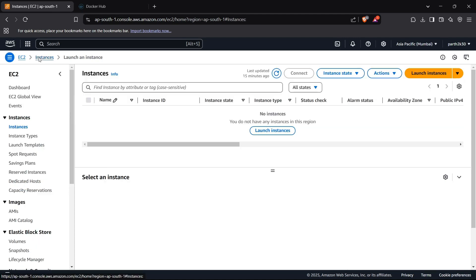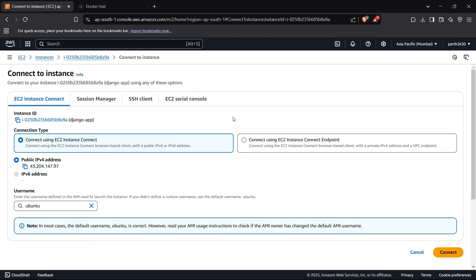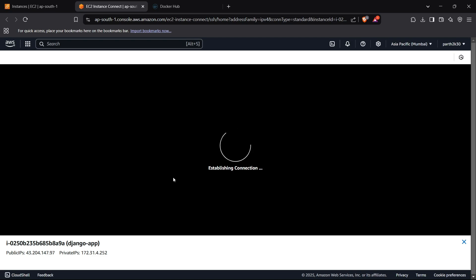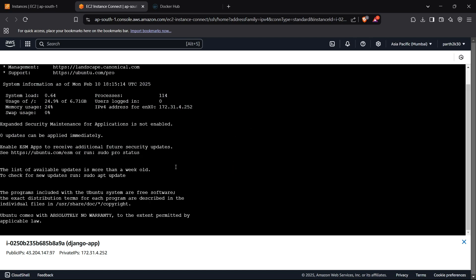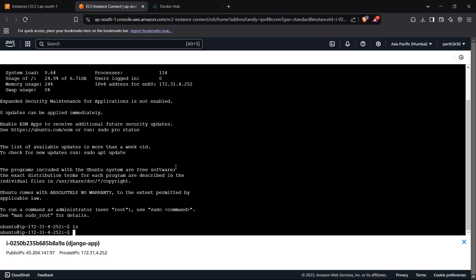The instance is created in seconds. We select it and click Connect, using EC2 Instance Connect to connect directly in the browser. Once inside, we can run commands like 'sudo apt update' to update our package list.